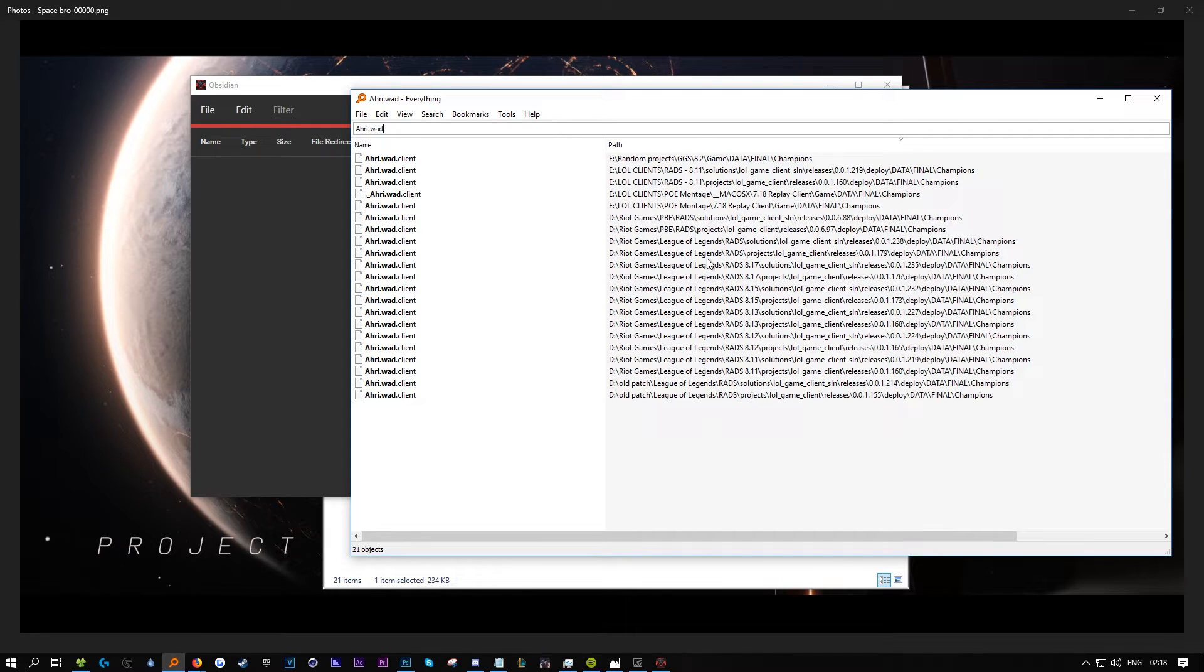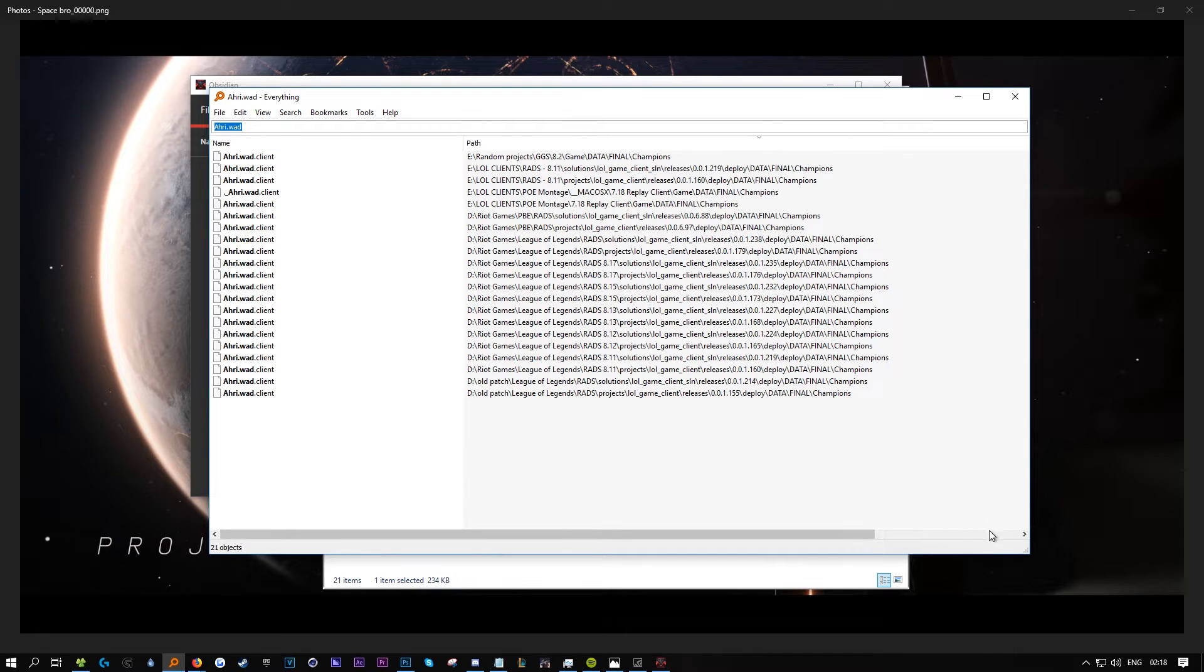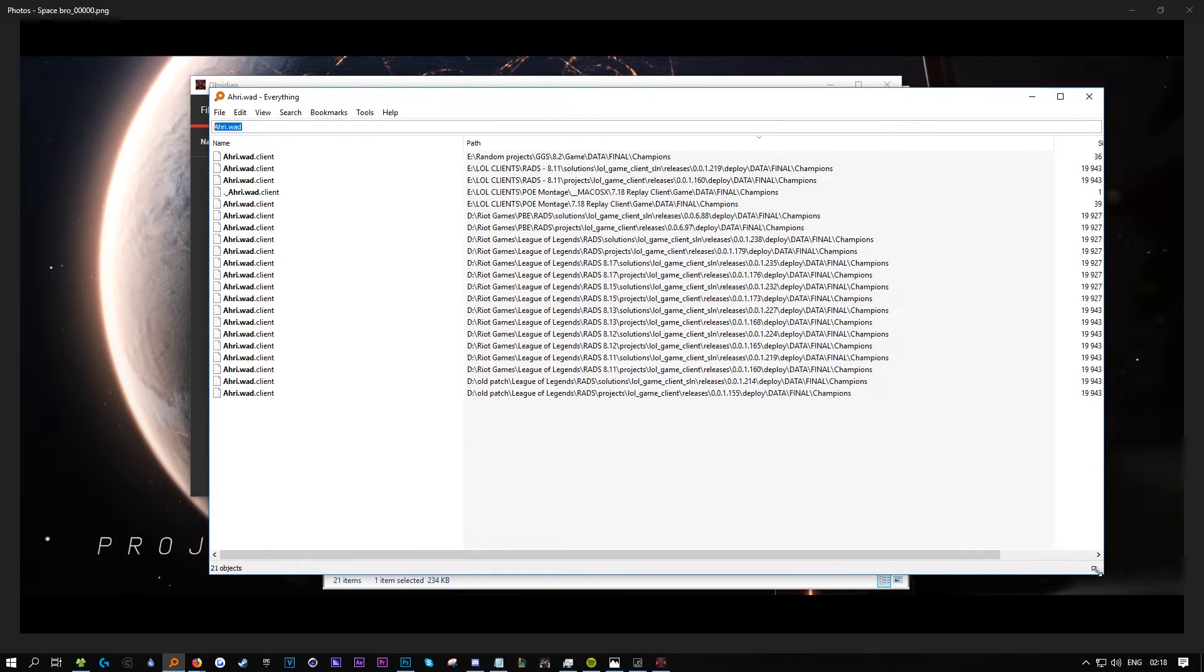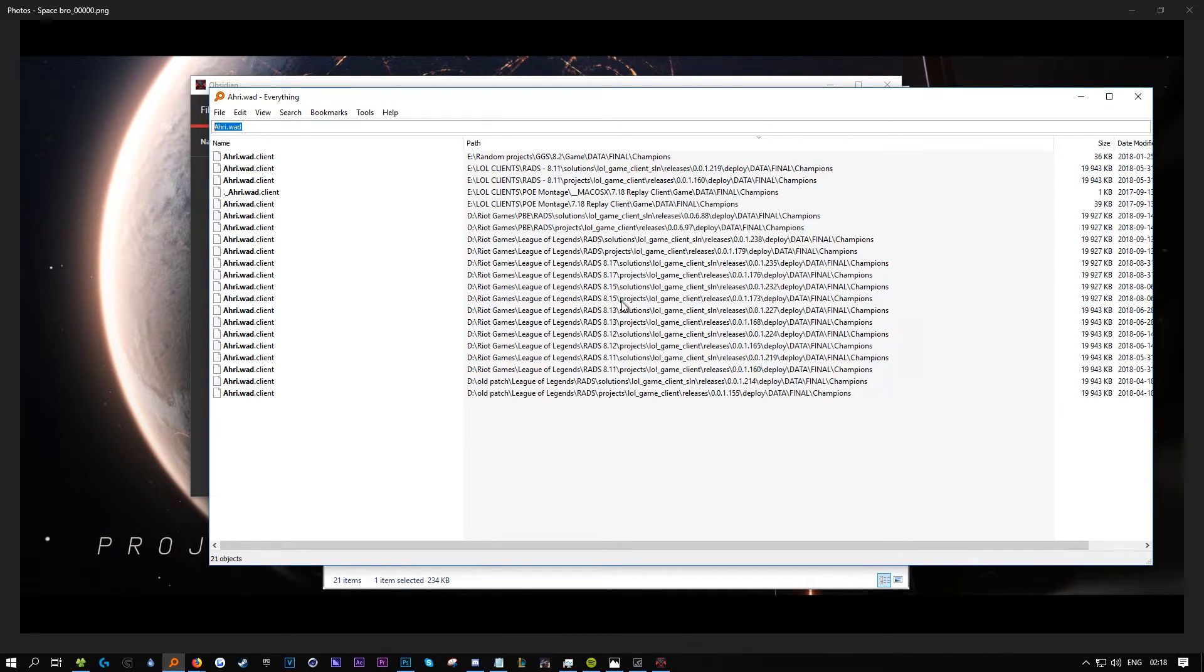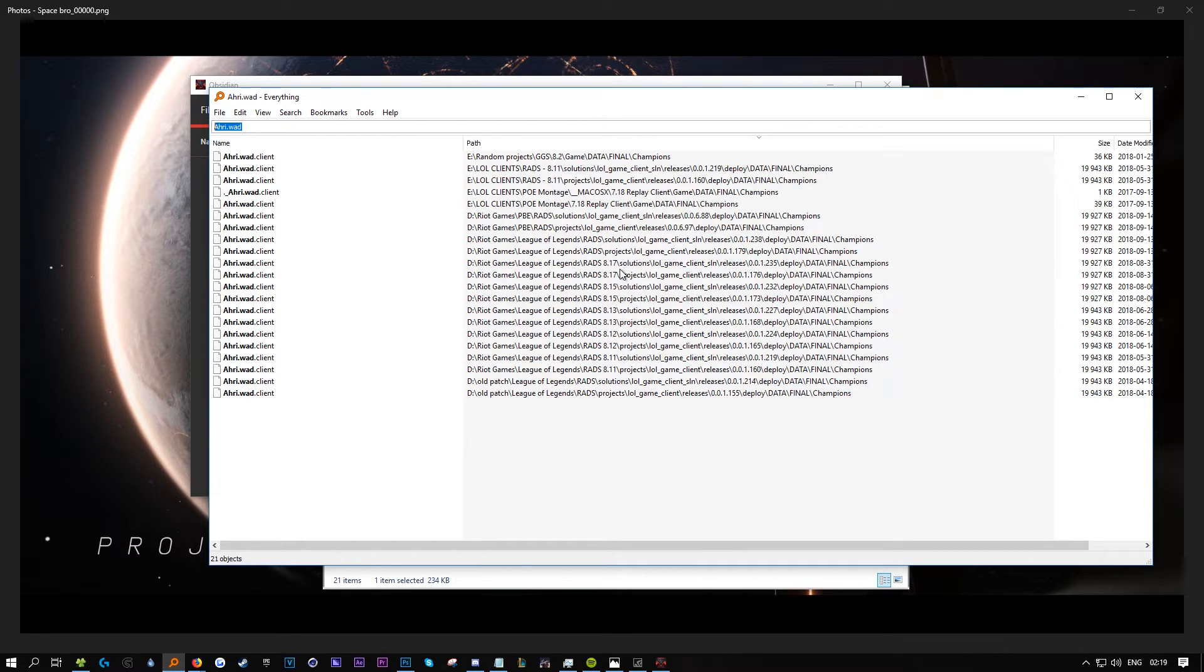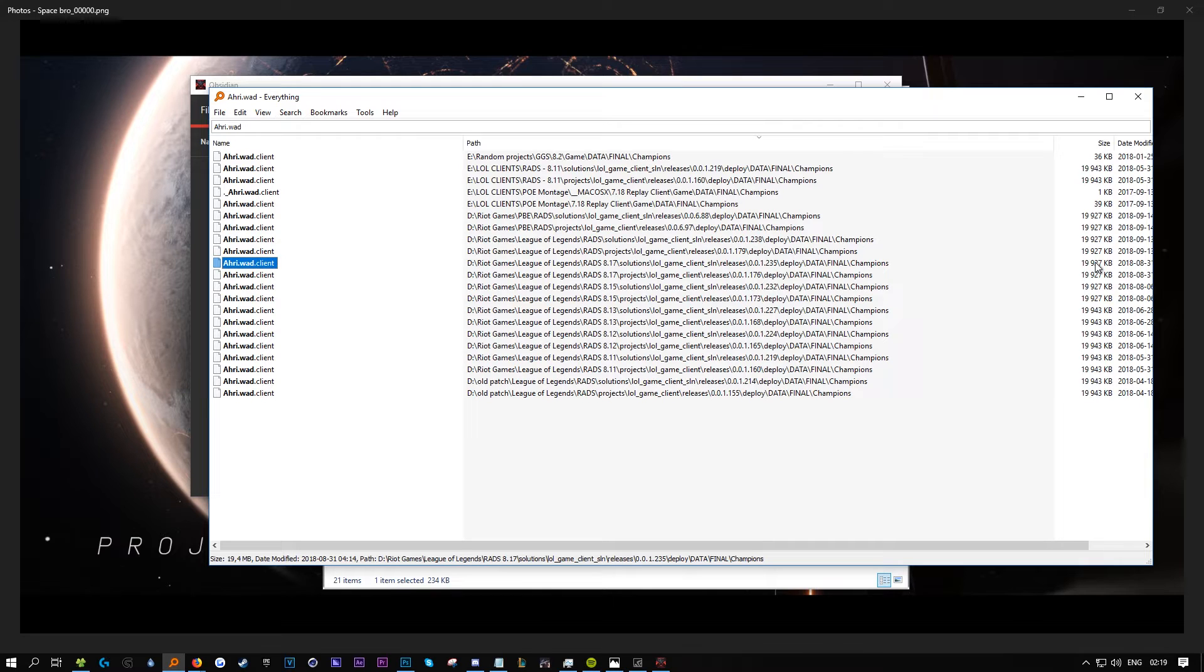As you can see here, I just wrote WAD and I have tons of different kinds. You probably won't have as many as this, but just look for the latest one.